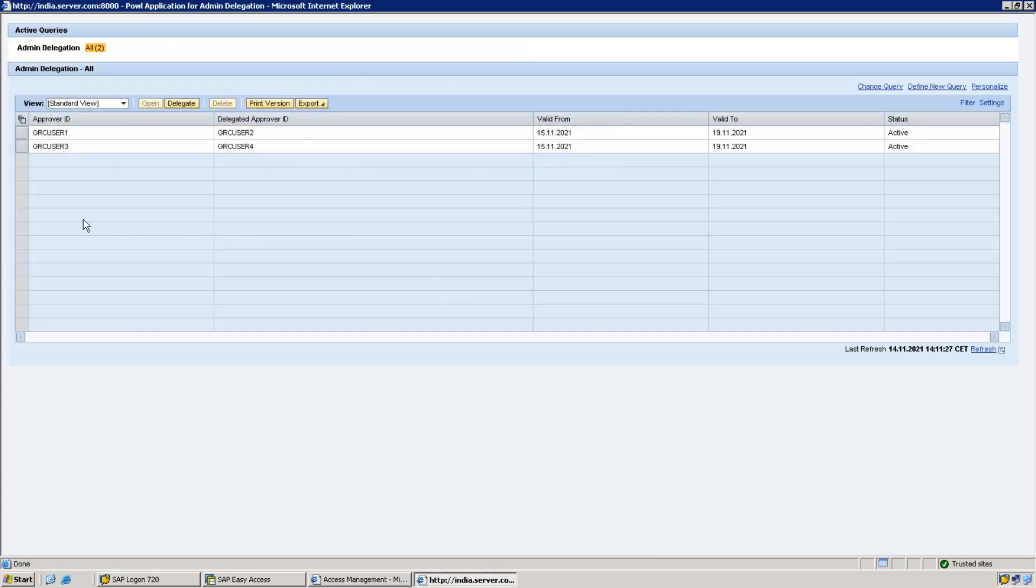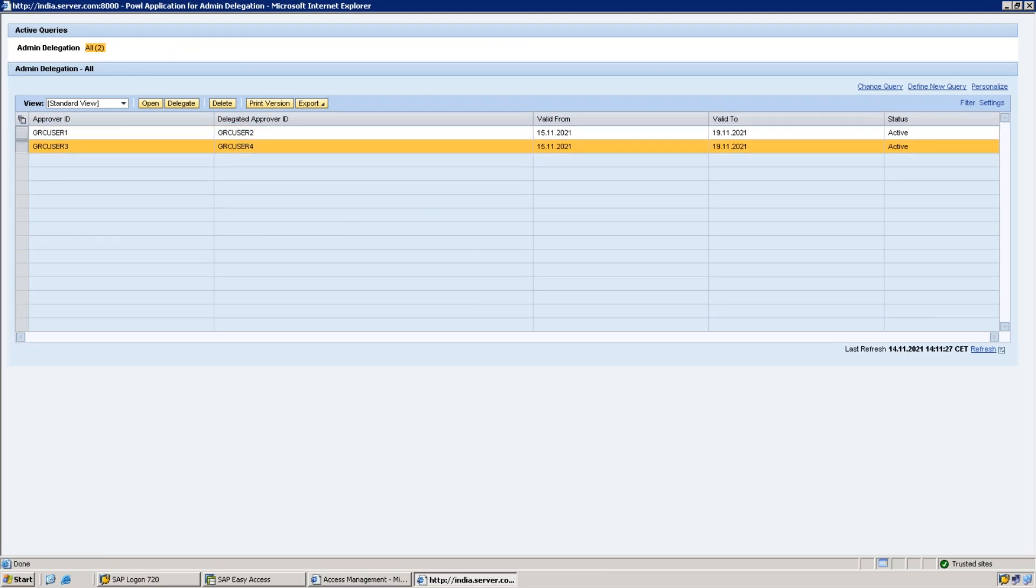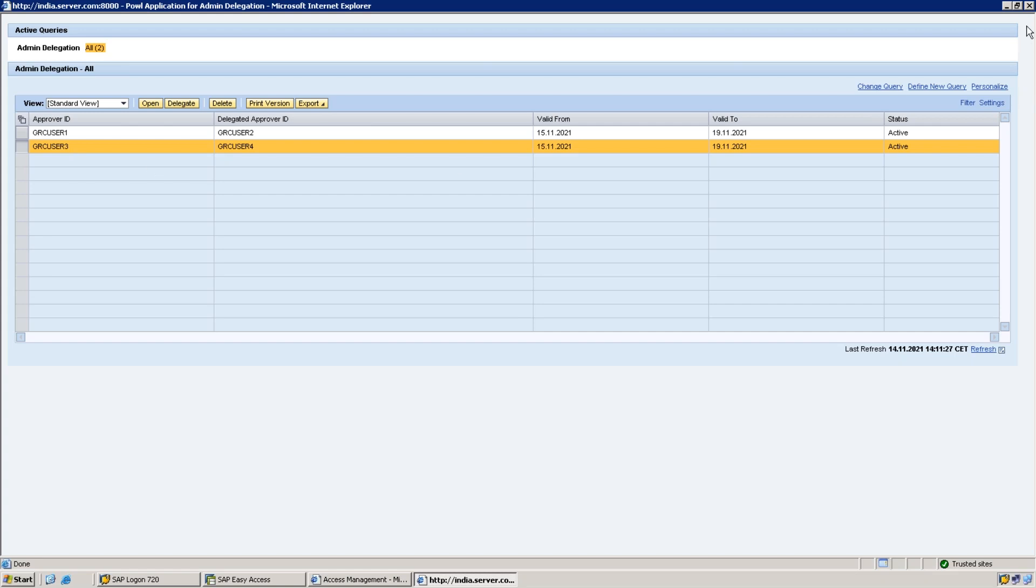Save it. It has been done now. You can see total how many delegations are up. This is the delegation which I did from myself ID, and this is the approver as an admin I did for another user called GRC User Three. This is basically the difference between self delegation and admin delegation. Admin delegation means I can delegate one person to any other ID.